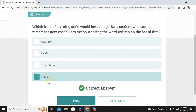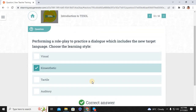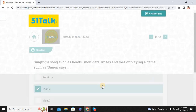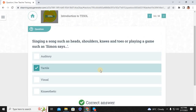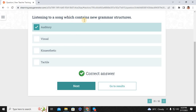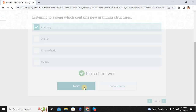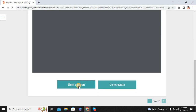Which kind of learning style would best categorize a student who cannot remember a new vocabulary word without seeing the word written on the board first? The answer is visual. Performing a role play to practice dialogue which includes the new target language — the learning style is kinesthetic. Singing a song such as 'Heads, Shoulders, Knees and Toes' or playing games such as Simon Says is tactile. Listening to a song which contains new grammar structures is auditory.